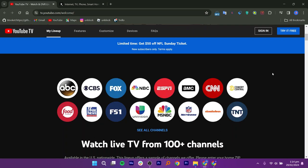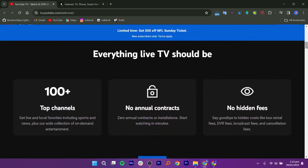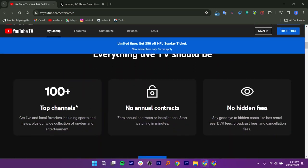YouTube TV offers access to a variety of live TV channels, including sports, news, entertainment, and local channels. The exact lineup of channels may vary depending on the user's location. With YouTube TV, you don't need to sign a long contract with cable or satellite TV. You can cancel anytime without any extra fees. Furthermore, there are no hidden fees.